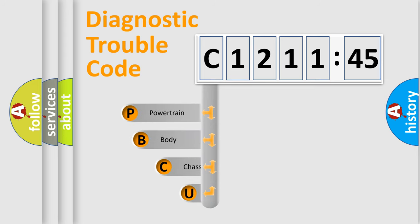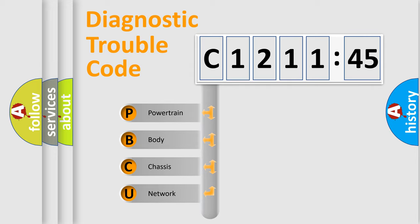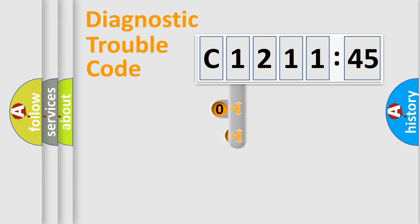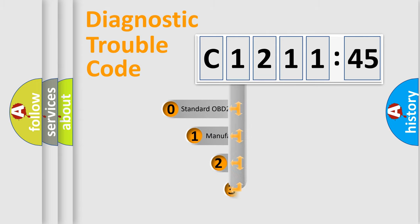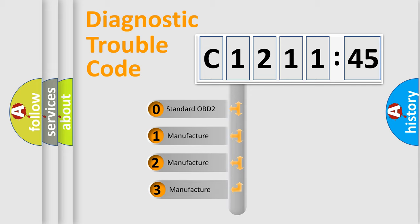First, let's look at the history of diagnostic fault code composition according to the OBD2 protocol, which is unified for all automakers since 2000. We divide the electric system of automobiles into four basic units: Powertrain, Body, Chassis, and Network. This distribution is defined in the first character code.